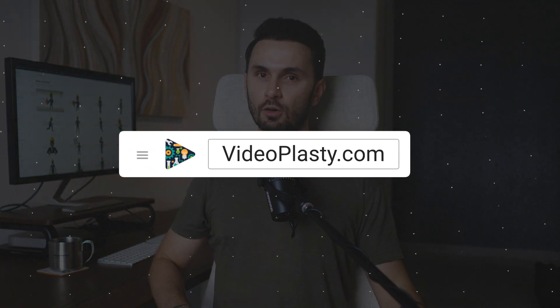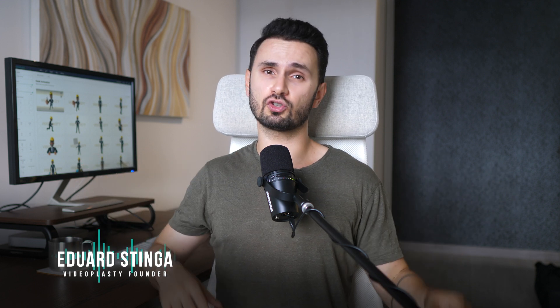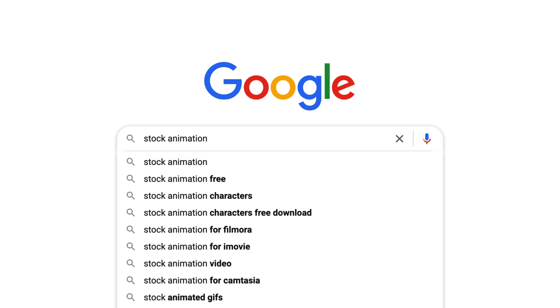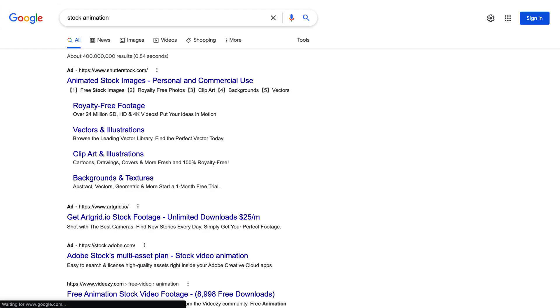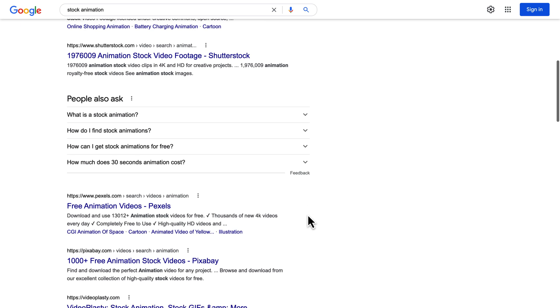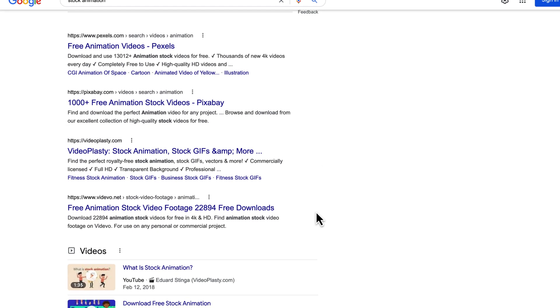The only good source for stock animation that I know is videoplasty.com. And full disclosure, I'm Eduard Stinga, founder of Videoplasty. Listen, I'm more than happy for you to look for cool stock animation anywhere else online on other websites, but honestly, Videoplasty is the only platform in the world dedicated to selling this kind of professionally looking stock animation videos that are available exclusively only on videoplasty.com.